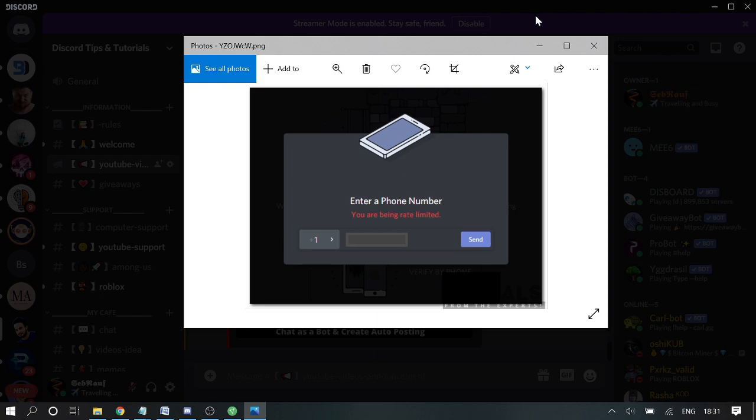What happens is when you make too many attempts or too many HTTP requests, then in that case, due to privacy and security, Discord disables your verification and your account for a time being.